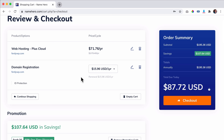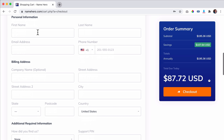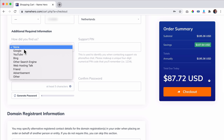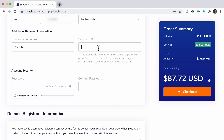Now I can create a new account, so I fill in my details: first name, last name, email address, phone number, and company name. I have a company with my wife called 13 and Media. I fill in the address, how I found them — through YouTube — and a support pin for when you call them or have a chat session. Then create a really secure password, confirm it, and scroll down to choose a payment method: credit card, PayPal, Coinbase, or credit card via Stripe.